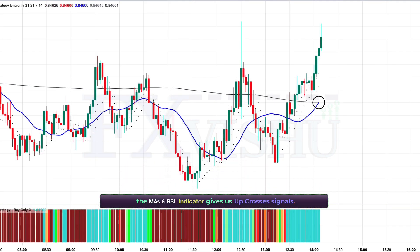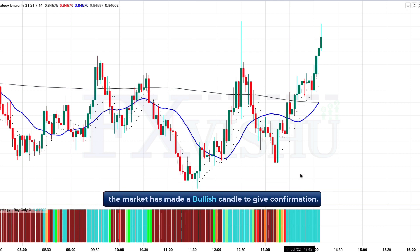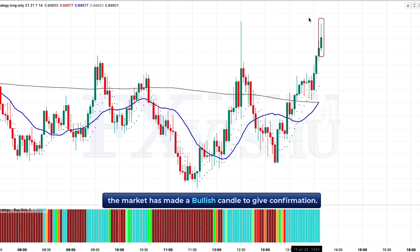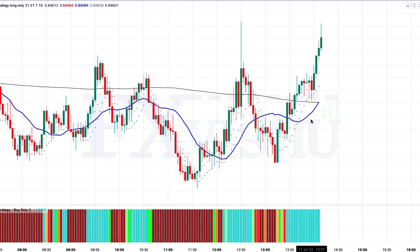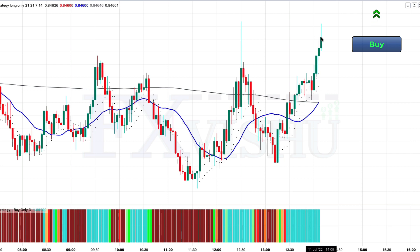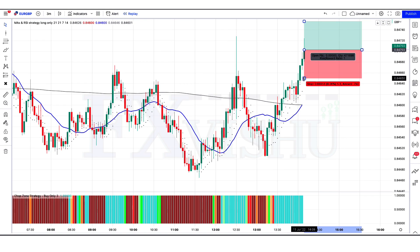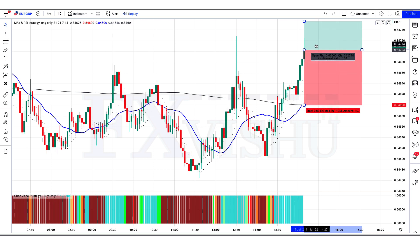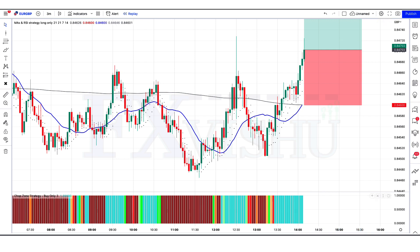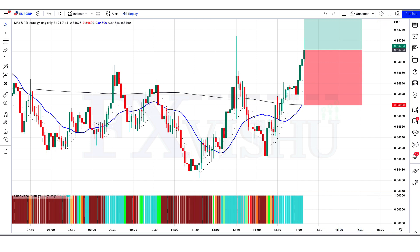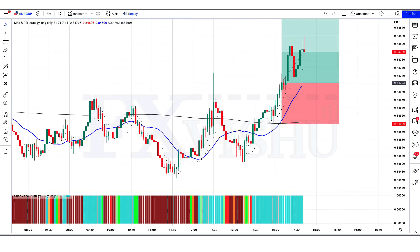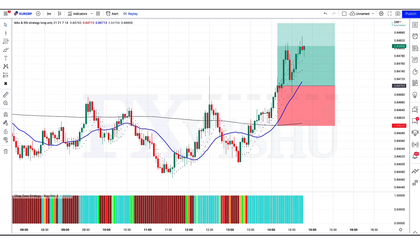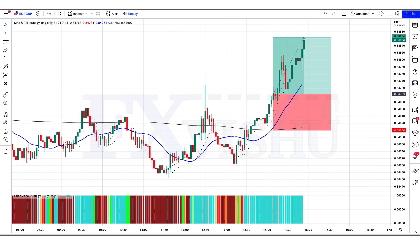Here the MAs and RSI indicator gives us up-cross signals. The market has made a bullish candle to give confirmation. The chop zone strategy indicator is sky and green bar color, so all our conditions are fulfilled and we are placing an order to buy. Our stop loss is placed at the MA 200 line, with a risk-to-reward ratio of 1 to 1.5. Our trade is running in profit — we have won the trade.